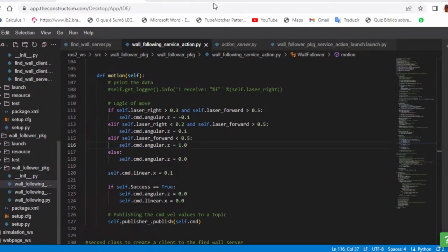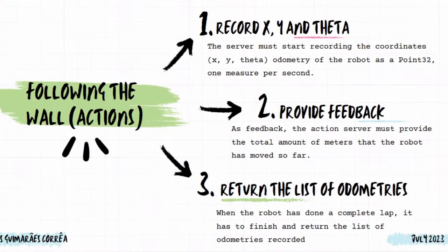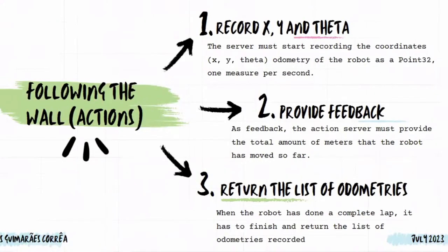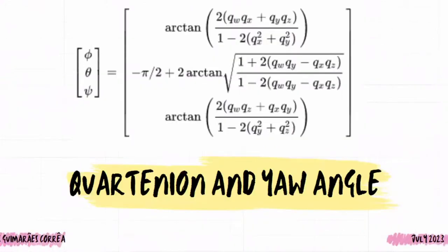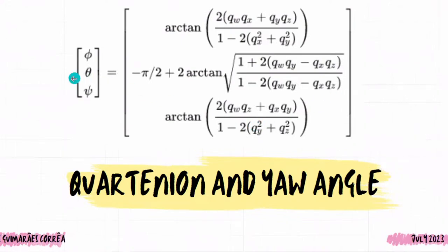And the action server must start to record the coordinates x, y, and theta, the odometry of the robot at 0.32, one measure per second. Here I had to face an important problem also, because my odometry message only gives me the x and y position. Right. And my z position is a quaternion. So I had to convert my quaternion to Euler angles and we only use this one, that is the yaw angle, that's the rotation in the z-axis.